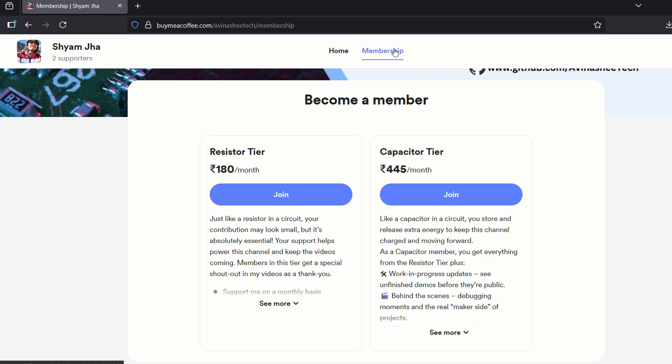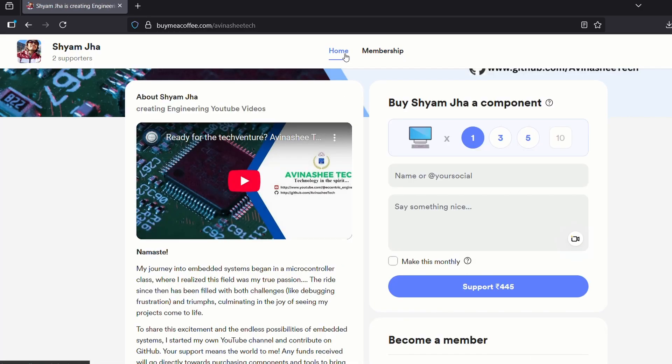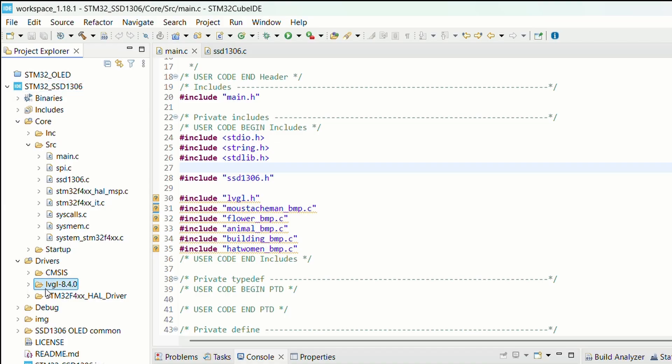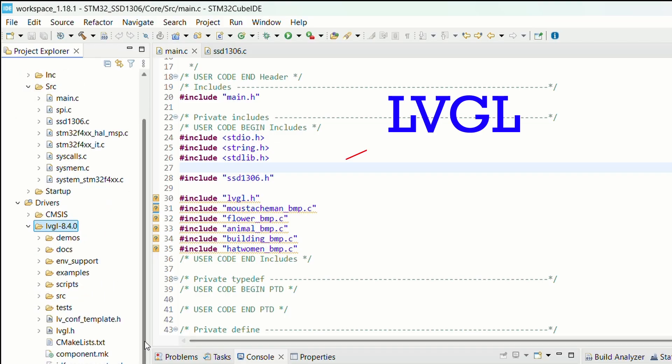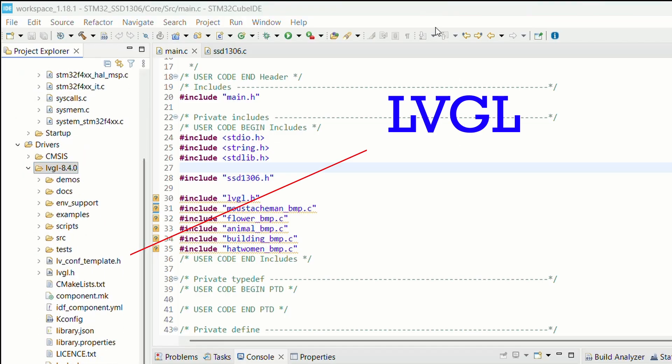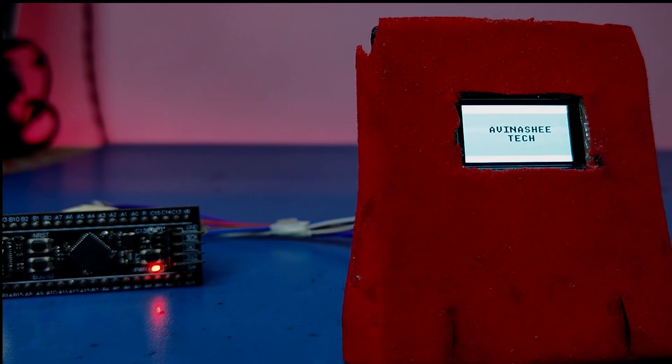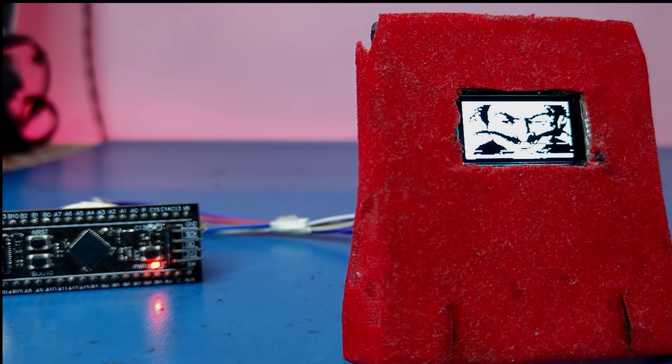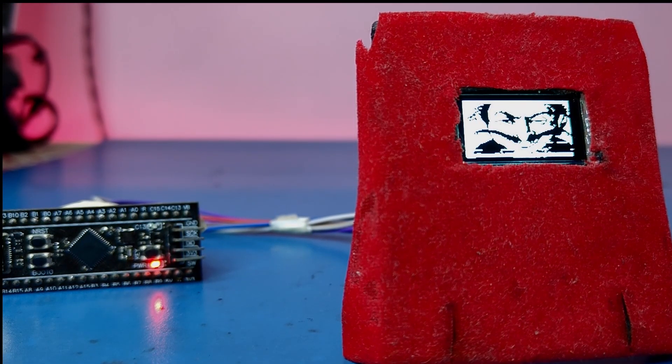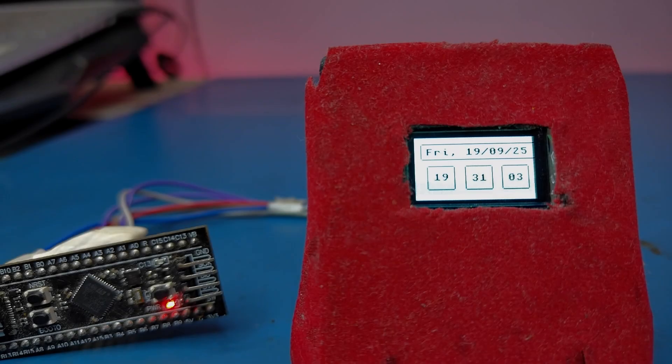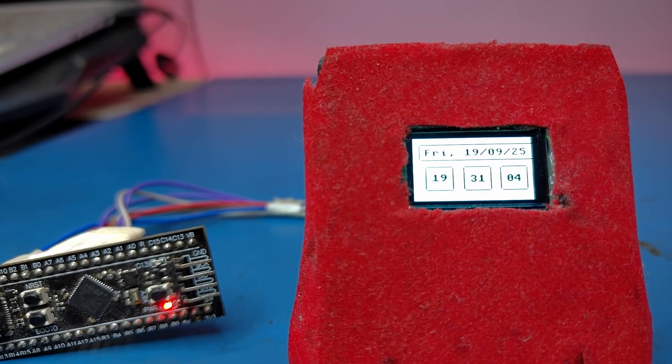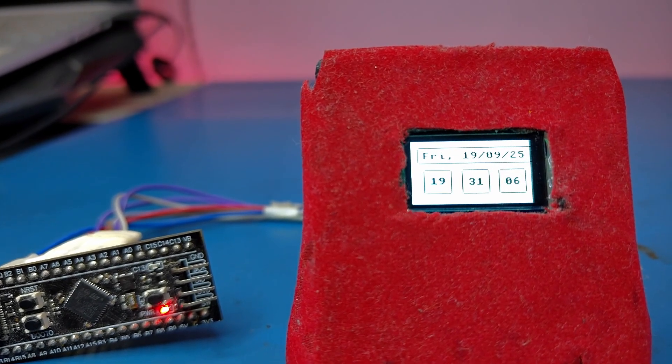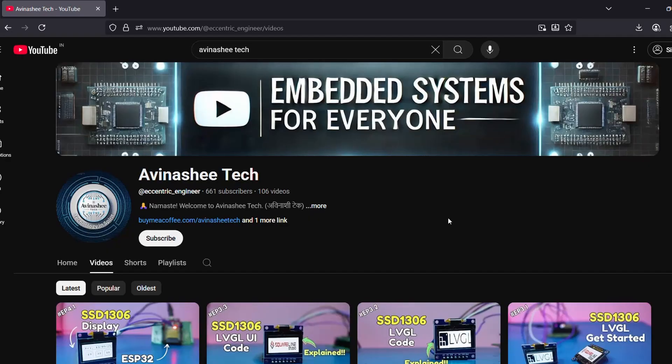With this we will wrap up today's video. We took our LVGL and SquareLine-based code and brought it to life on the STM32, displayed text, images, and finally built a simple but promising UI on our SHT1306 monochrome OLED display. With this video we mark an end to this display series, at least for now.